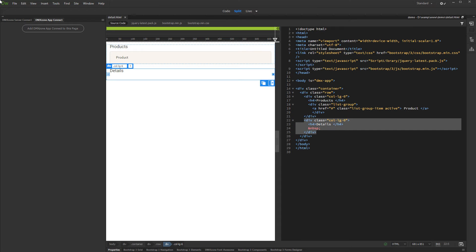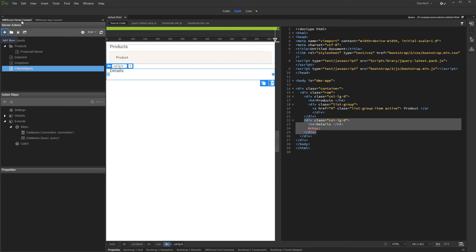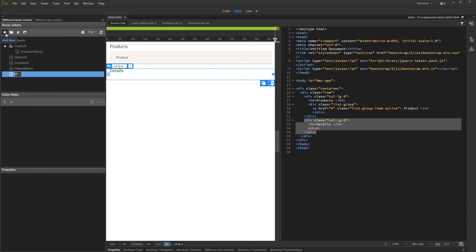Let's set up our dynamic data. Open the Server Connect panel and add new server action. Add a name for it.